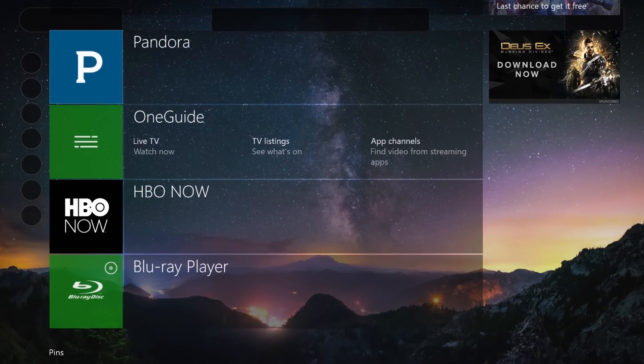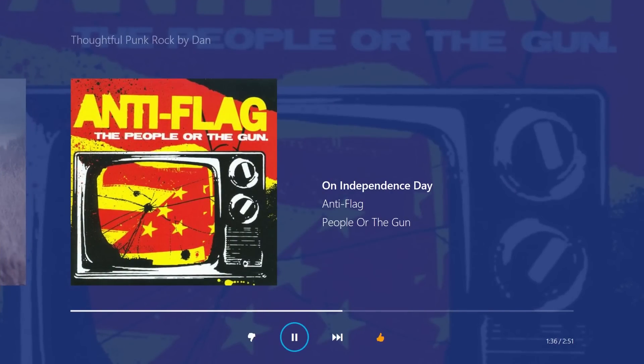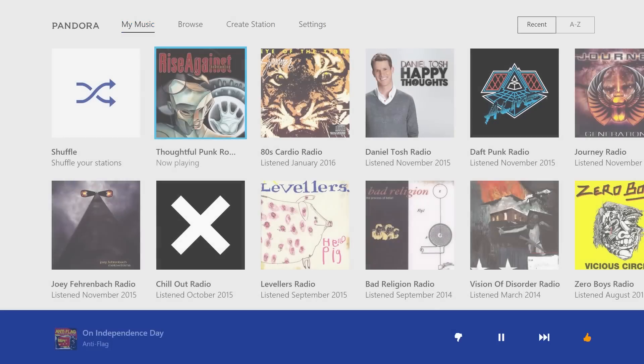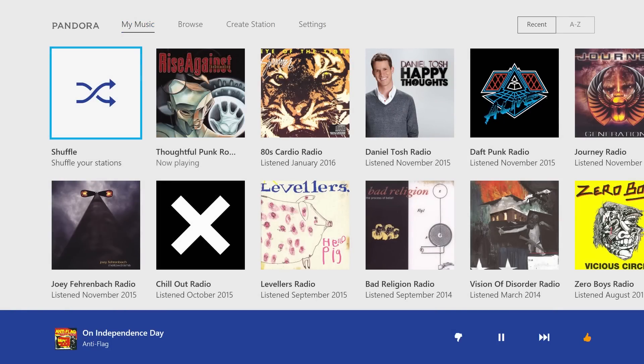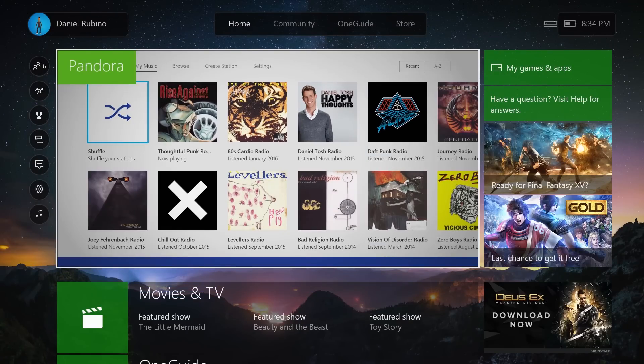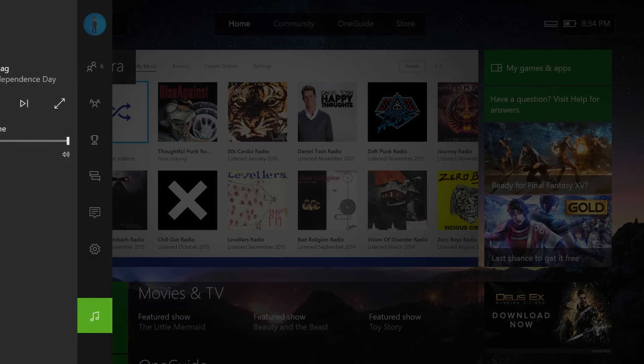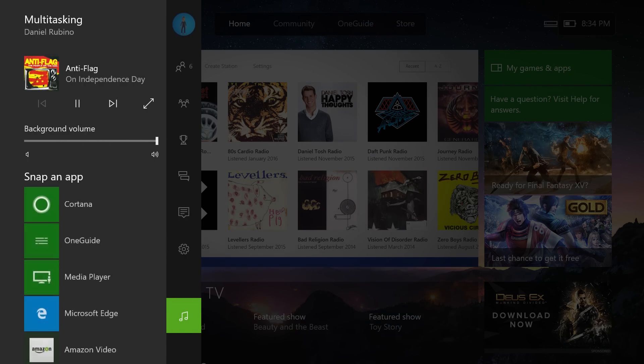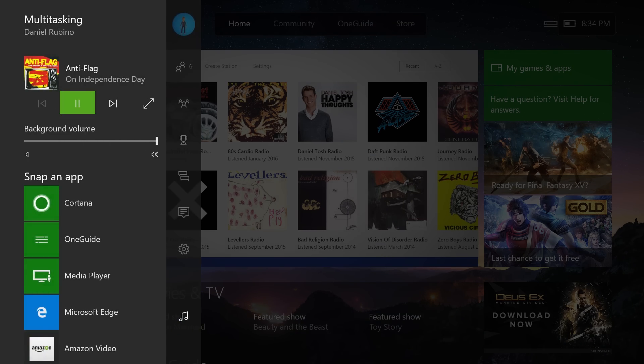So overall, Pandora is one of the first third-party apps we see now with background audio, and it's a really cool addition if you're into Pandora on the Xbox One or One S, and it's just a really nice thing that they've done. Goes to show you the power of Windows 10 available on the gaming console, but there you go.